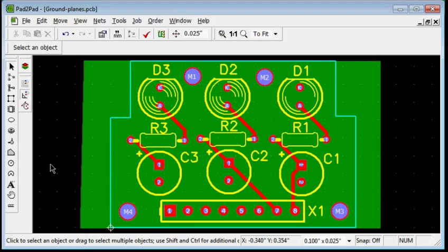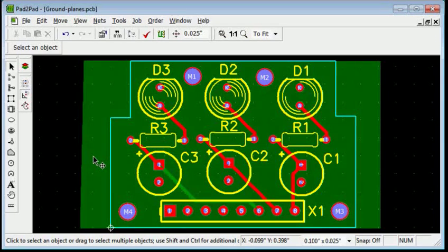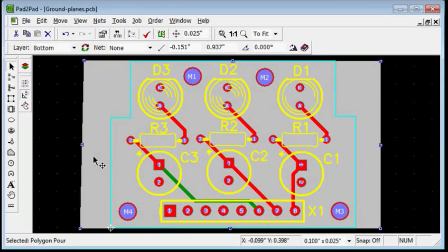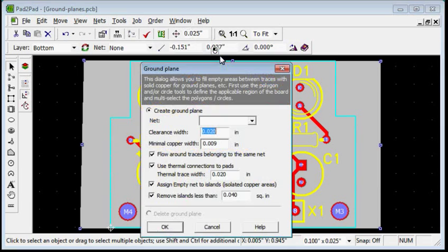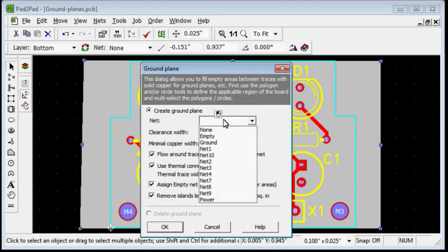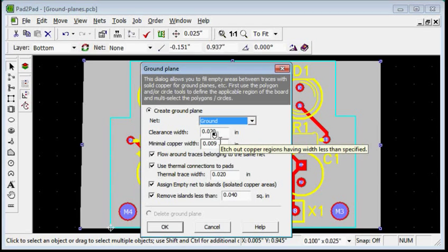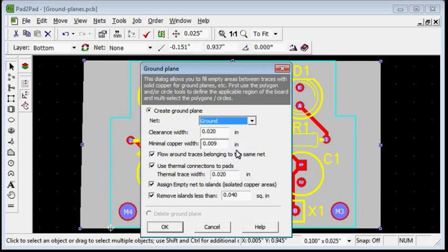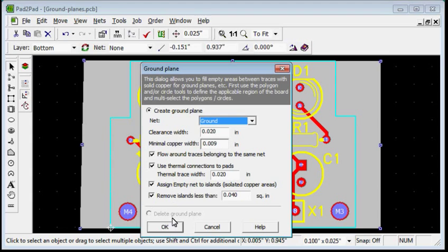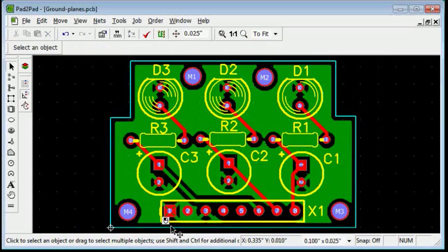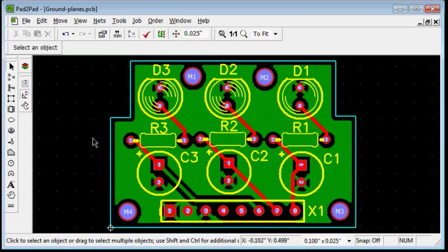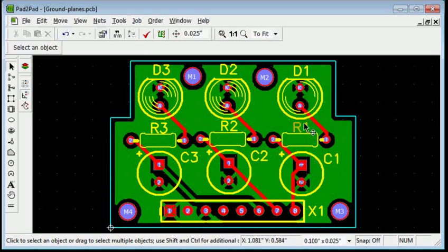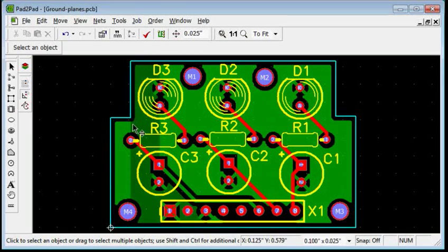Click the polygon to select it. Choose tools, ground plane, create. Choose ground in the net drop down box. Leave the other settings unchanged. Click OK. Our ground plane is ready.